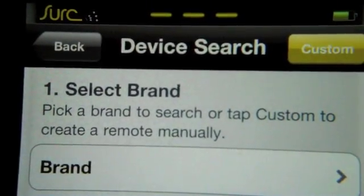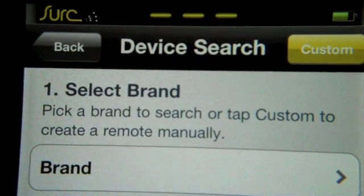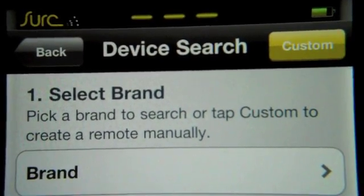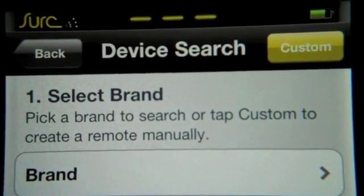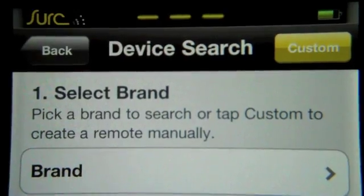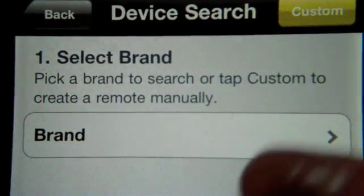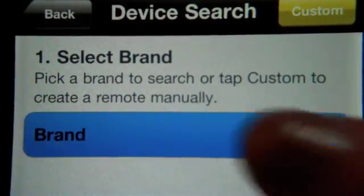You have two options: you can go ahead and create a custom device, or you can be lazy like me and see if the brand exists in our database.